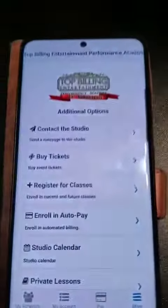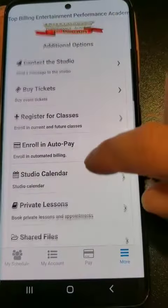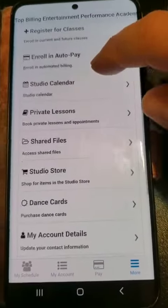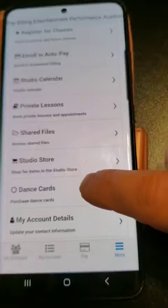Hi friends, this is how to pay for private lessons and all the other things in Dance Studio Pro. Once you get into your portal you'll see all this — we're actually going to dance cards.